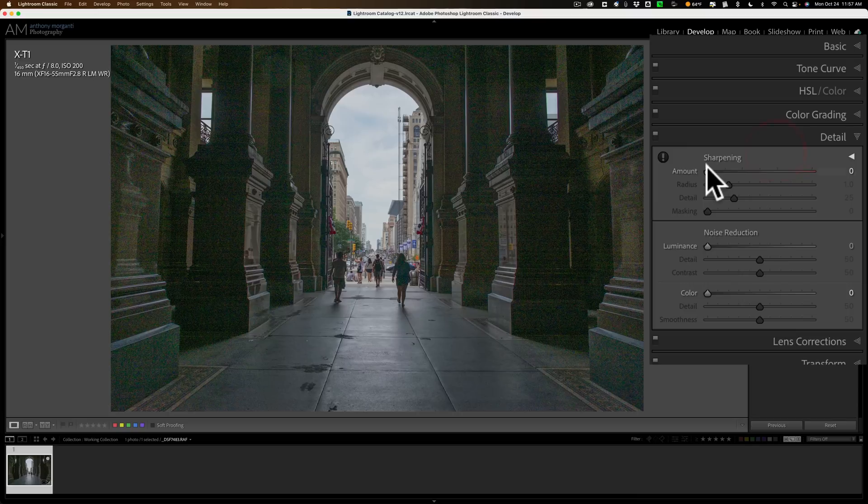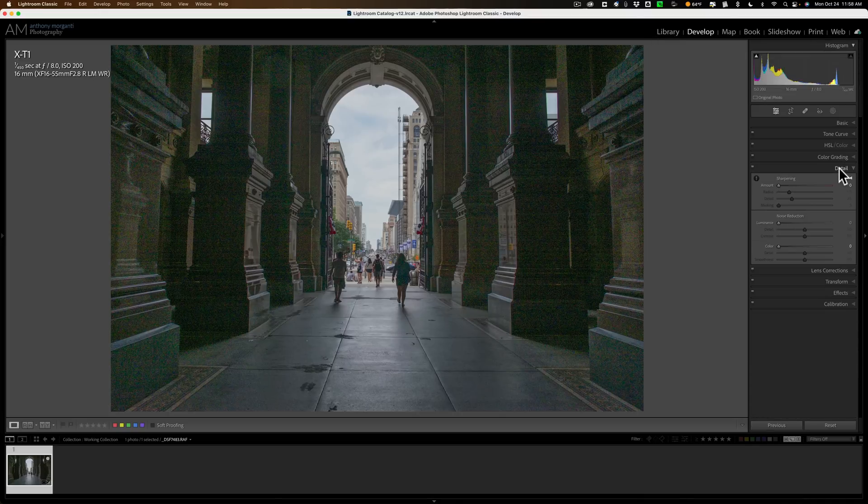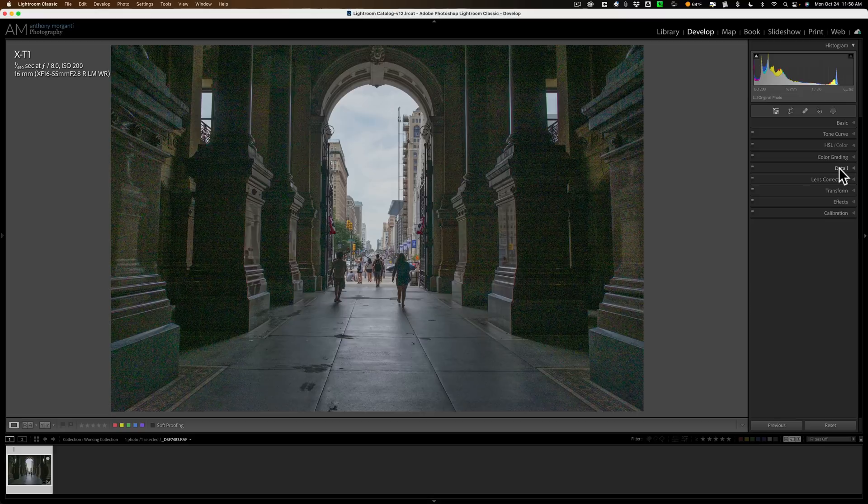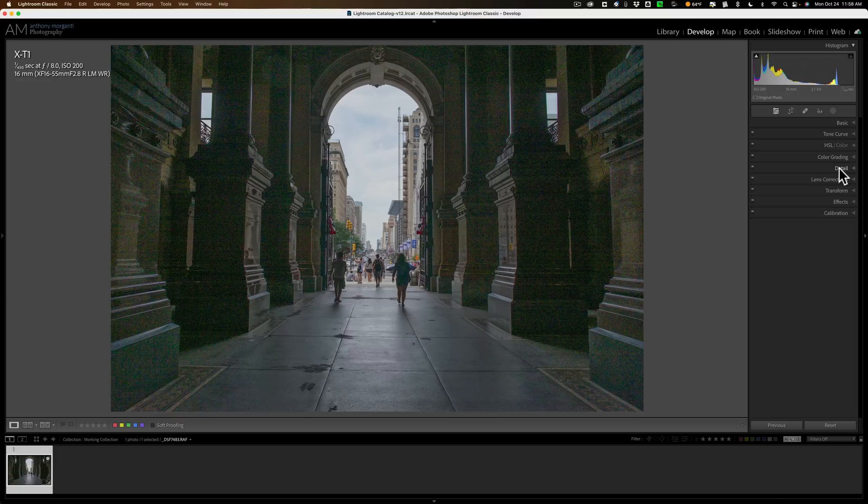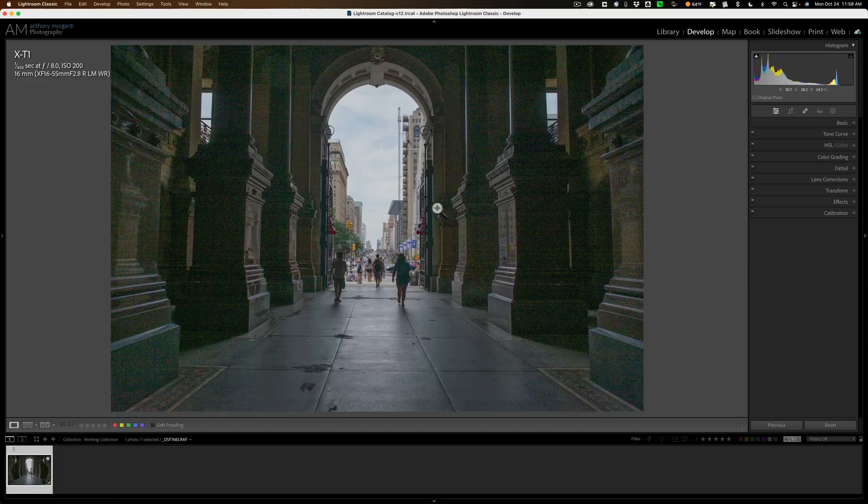I have shadows all the way up, and whites all the way down, and so on. So it's heavily edited as well. But what I didn't do is I didn't add any sharpening or noise reduction at all. We're going to let Denoise AI and Photo AI take care of that.